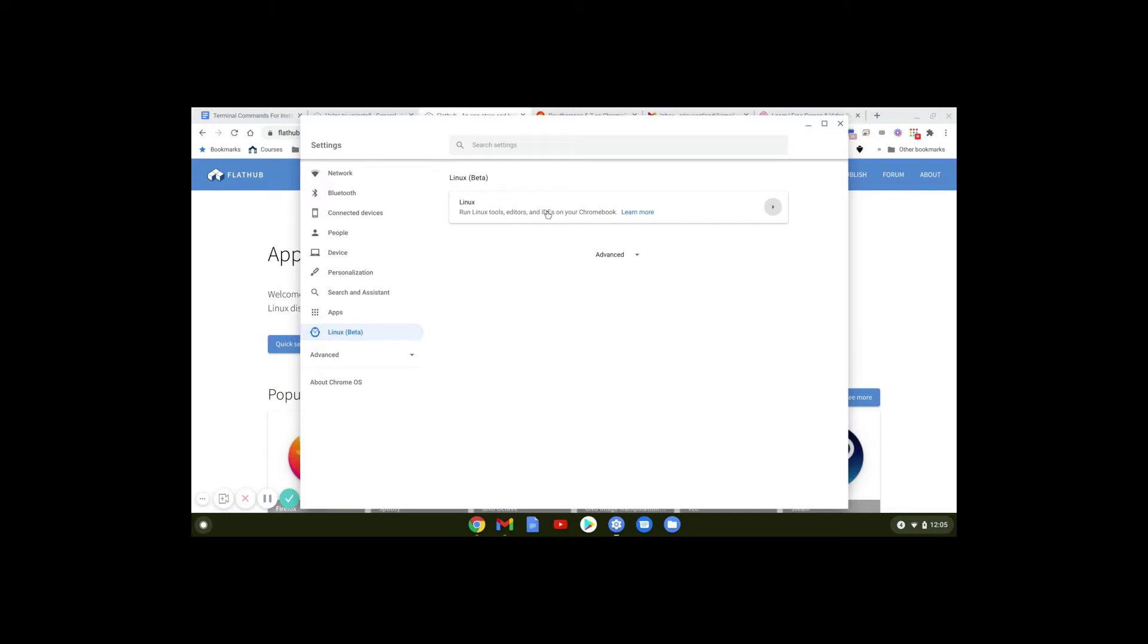I've already got mine enabled, but you just go ahead and turn it on. I think you have to restart, but once you have that done, you're good to go.